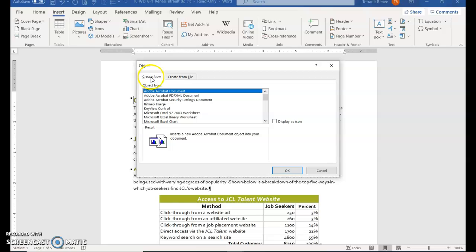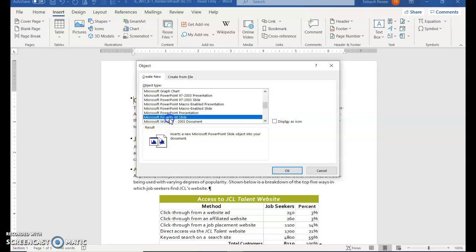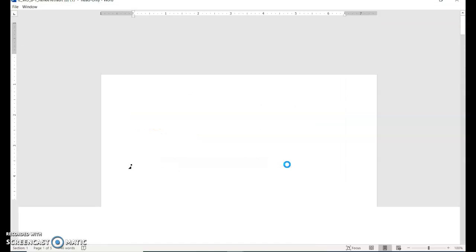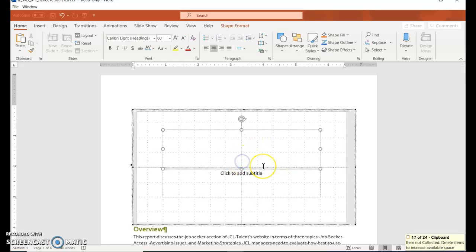This time we're going to use Create New. Hover down—you're looking for Microsoft PowerPoint Slide—and then click OK. Select where it says 'Click to Add Title' and type 'Marketing Report.'